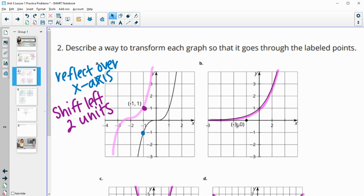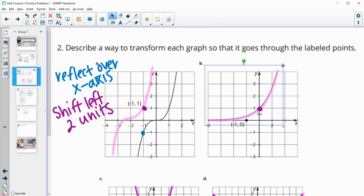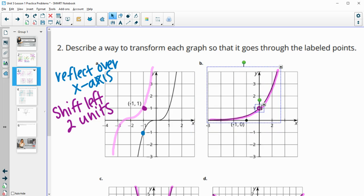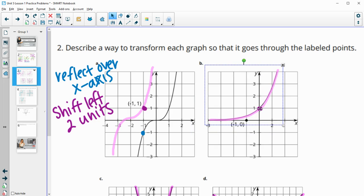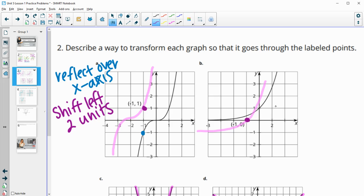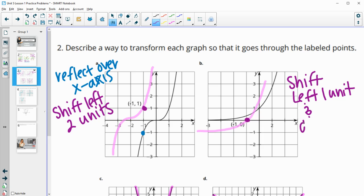In Part B, we want the graph to go through the point (-1, 0). You can move any point from this graph. The graph for sure goes through (0, 1). If I connect these — if I move it to the left one and down one — it'll go through that point. So if I shift a point I know it goes through to the left one and down one, the function will go through that labeled point. This is a shift left one unit and down one unit.